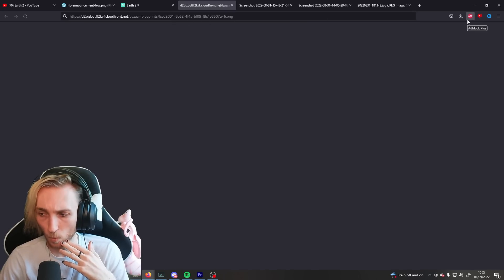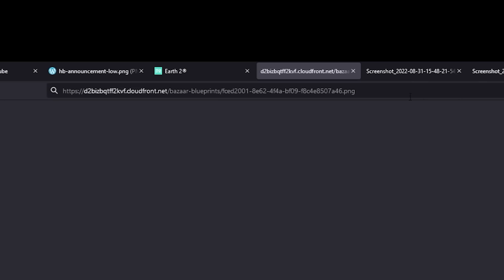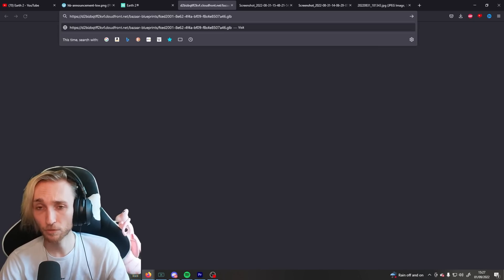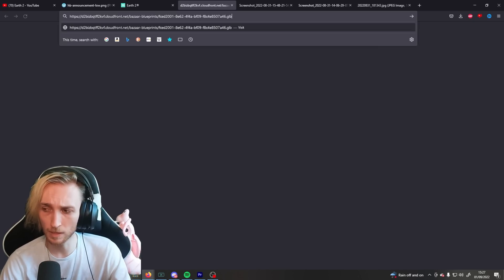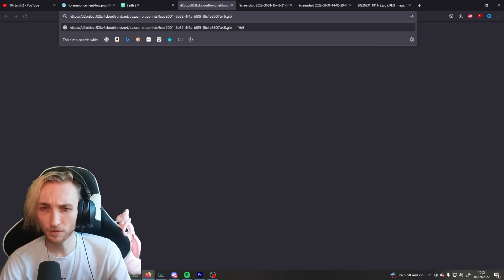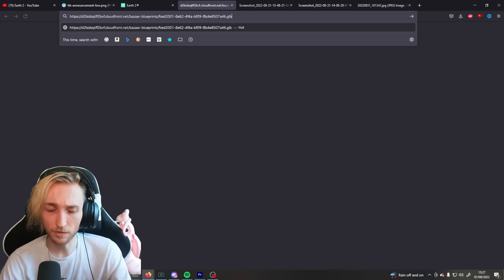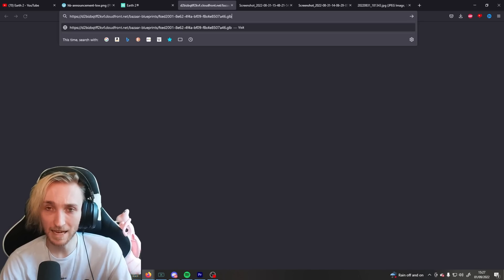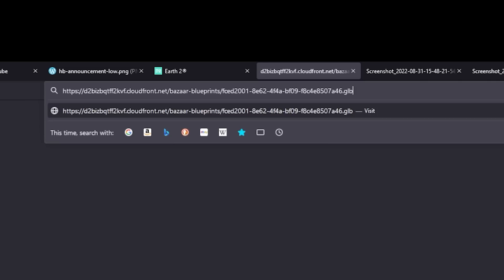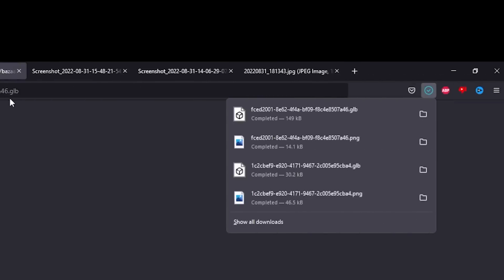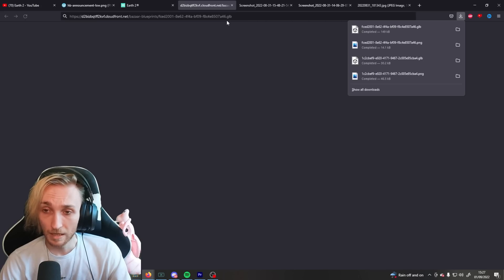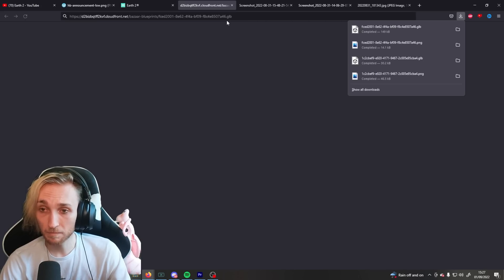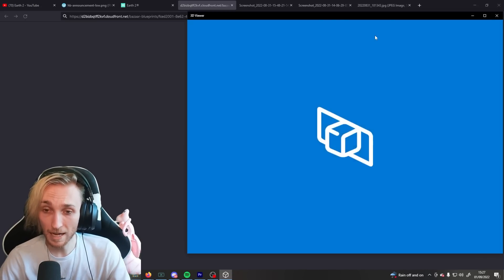So, what happens if we change .png to GLB? GLB is their 3D model format. So, surely they didn't use the same file path, right? And surely the server isn't just allowing anything to be downloaded, right? Oh, dear. Well, it would appear you can just download anything.